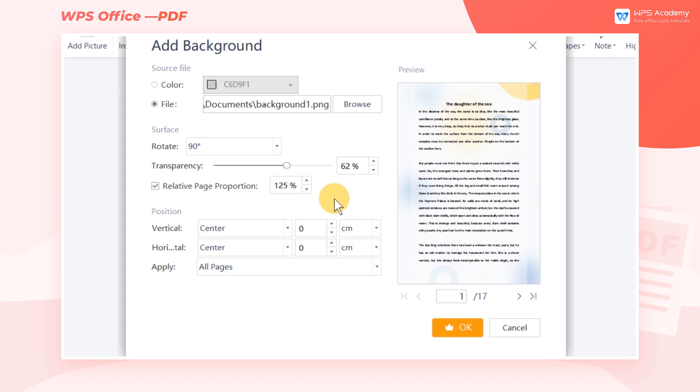According to the different layout of each page of the document, we can also fine-tune the position of the background image.